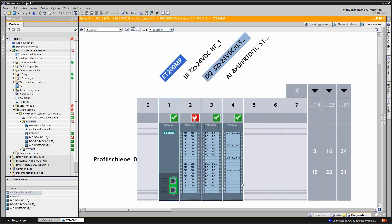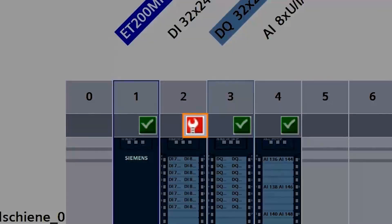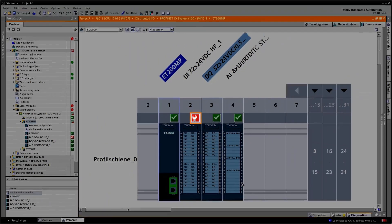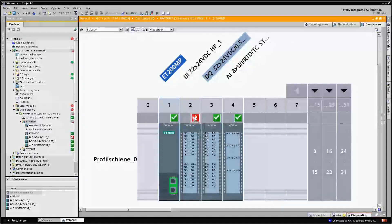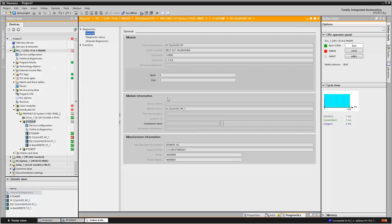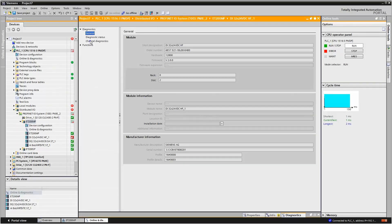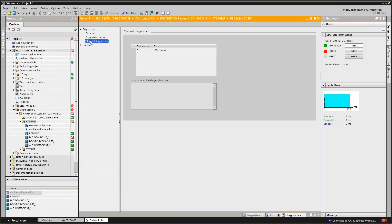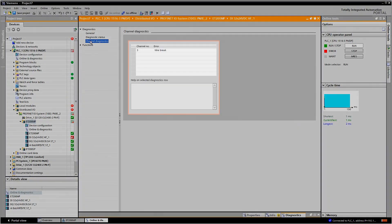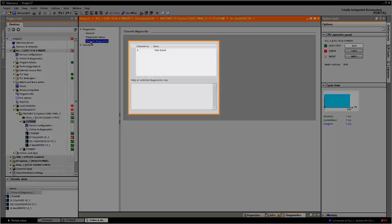In the device view, faulty modules are marked with a red branch symbol. Click on this to navigate to the diagnostics view for the device, where you will find all the information about the fault.